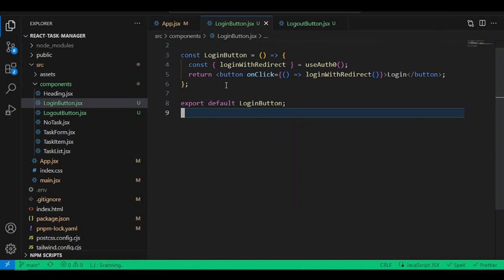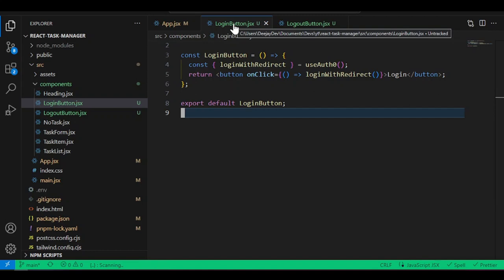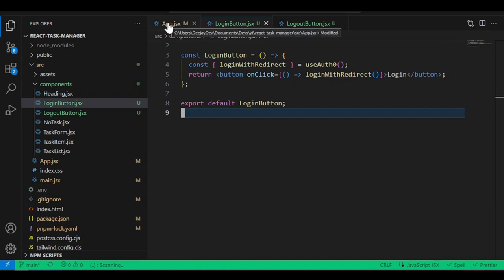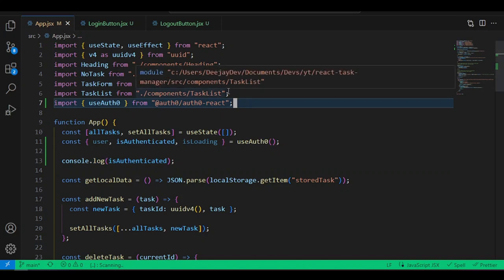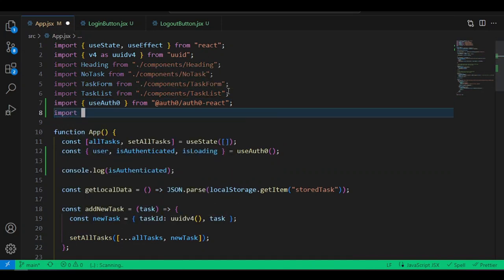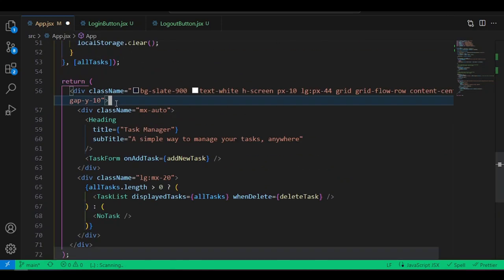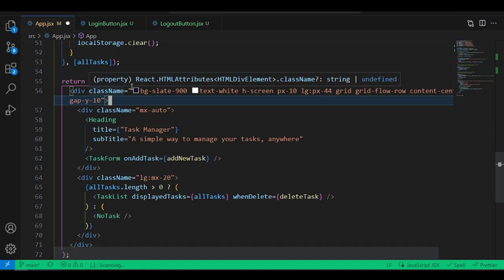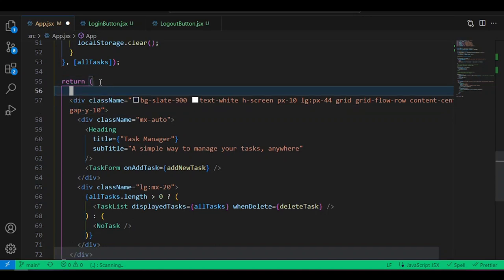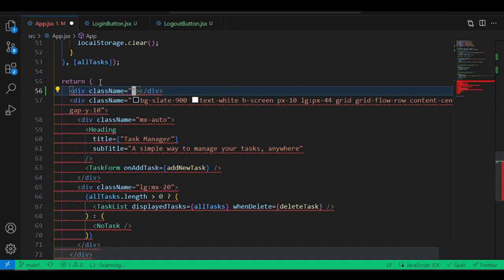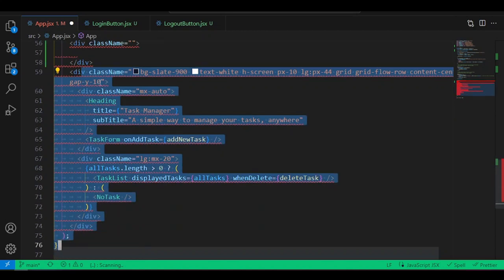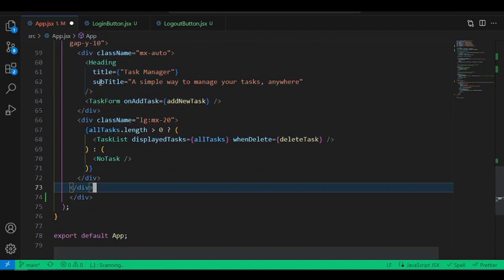Export this component: export default LoginButton. Now add this LoginButton to our app. In the App component at the top, import LoginButton. Add a new div to wrap everything, then inside the nav we'll conditionally show the button.